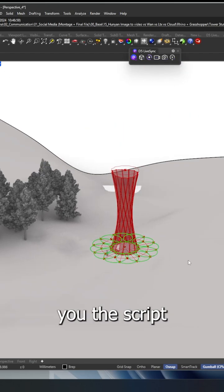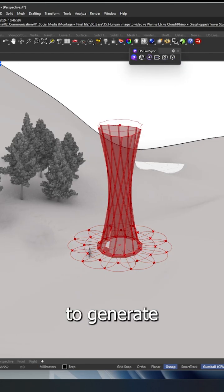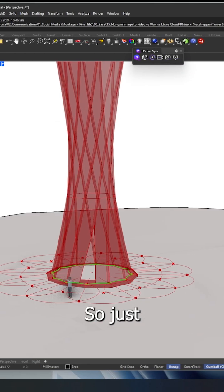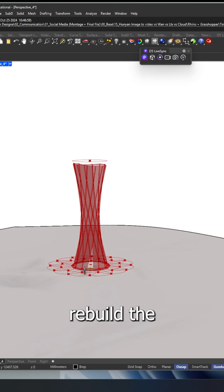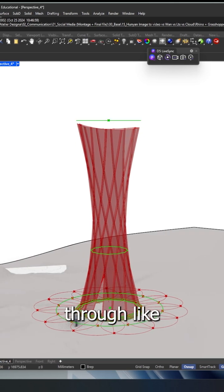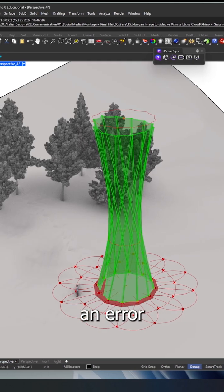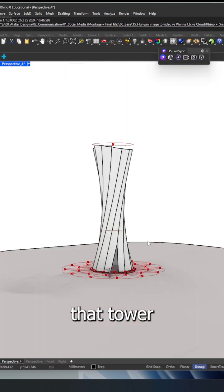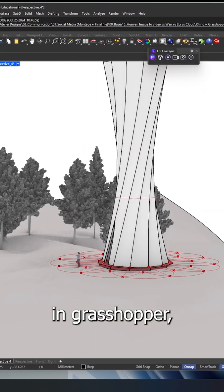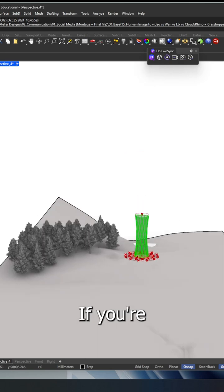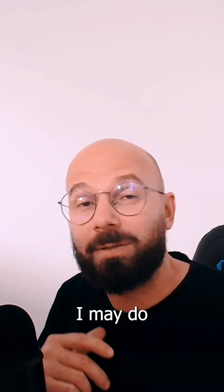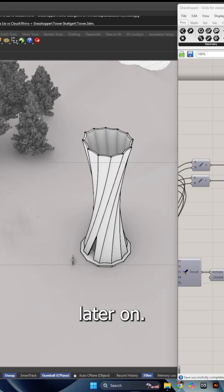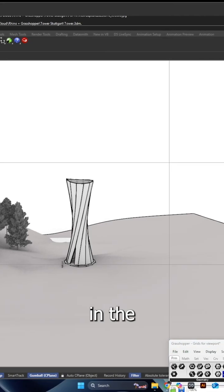First, I wanted to show you the script I used to generate that image. I rebuilt the script through trial and error to figure out how to build that tower in Grasshopper, which was quite an exciting exercise. If you're interested, I may do a tutorial about it later on.